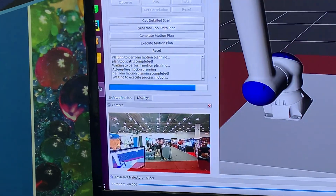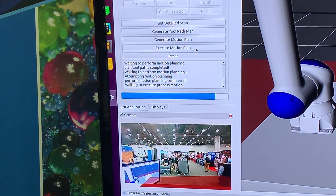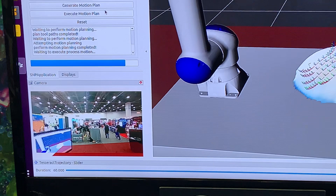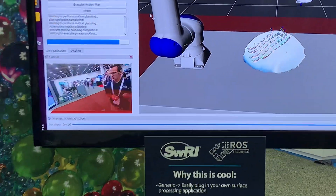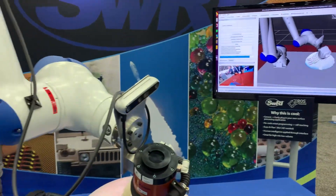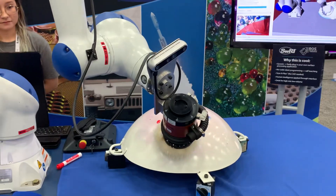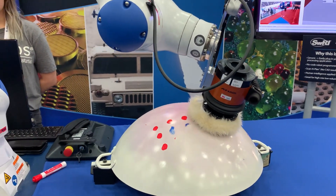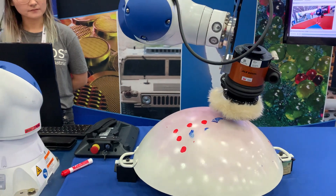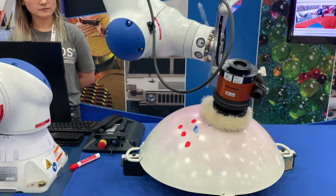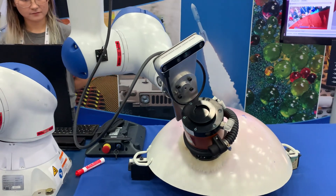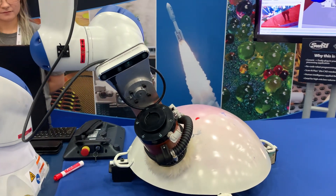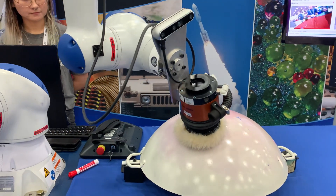We think about the raster direction, whether we stay in contact as we raster, and how we handle approaches and departures. As you get into advanced surface finishing, the approaches and departures can really trip you up, so it's important to account for that. She then just says go do some motion, and it automatically teaches itself — understanding where the part is and where those tool paths are in space — and then in this case does dry erasing, but normally we're doing things like painting, sanding, and material removal.